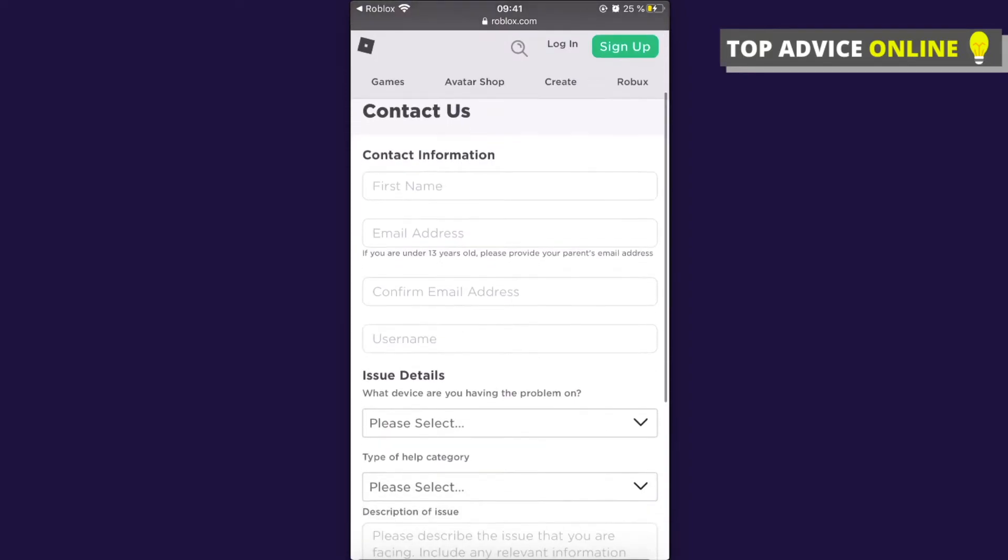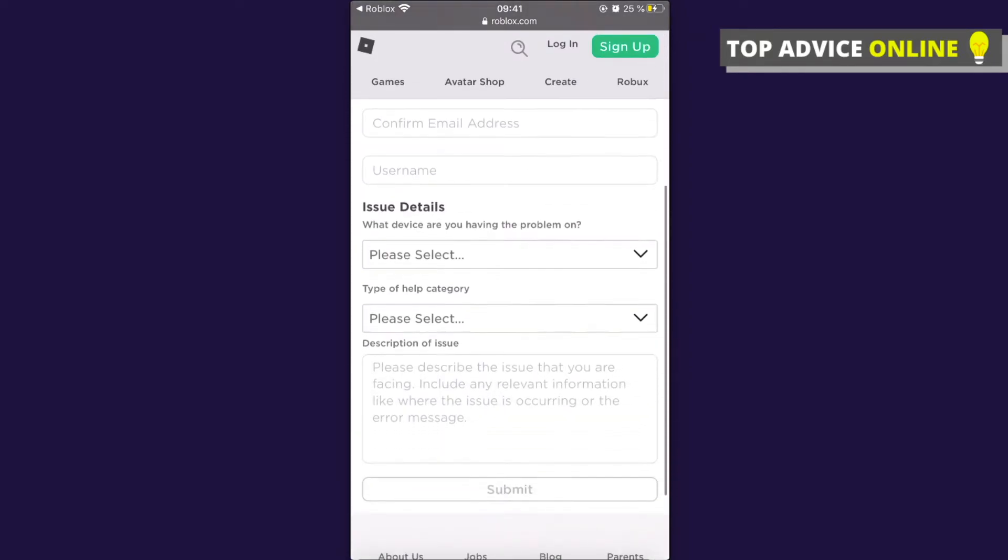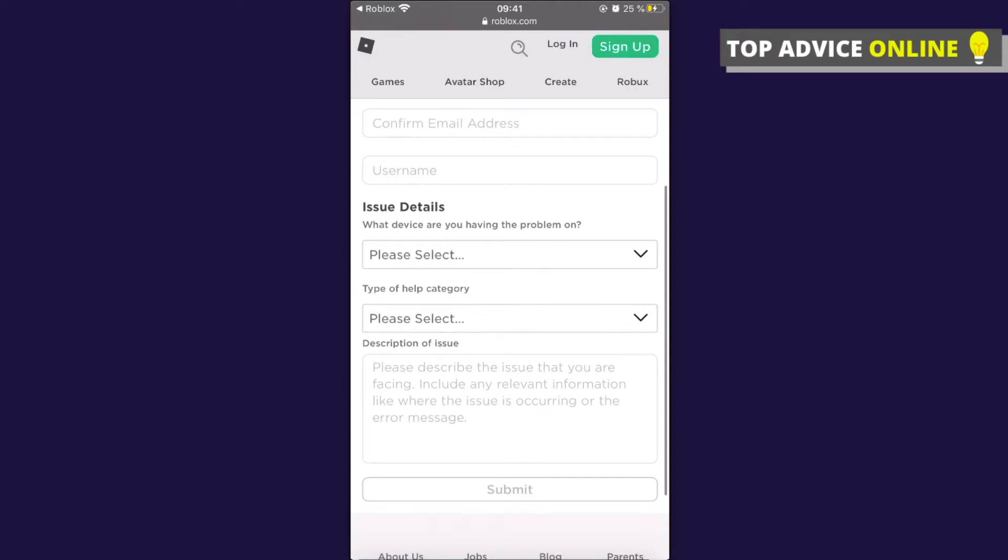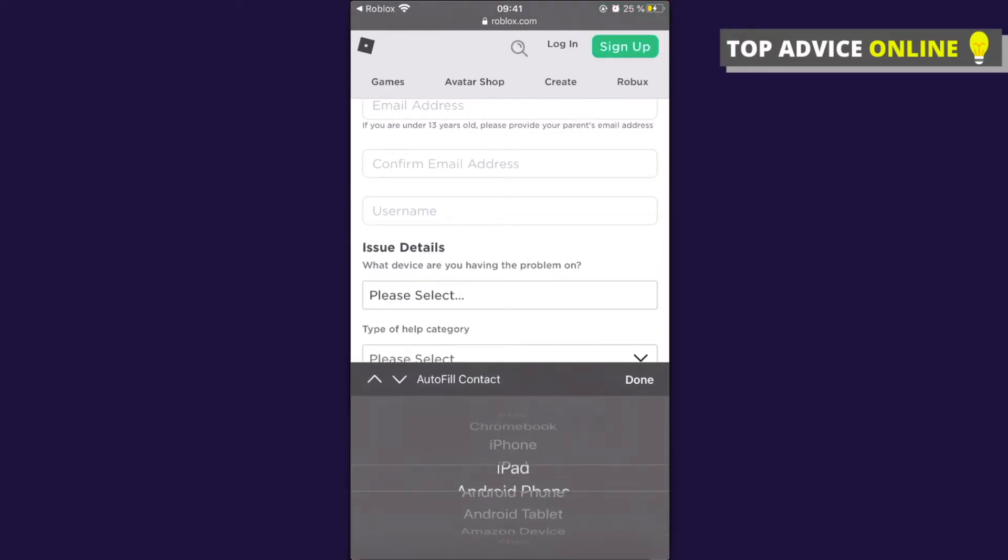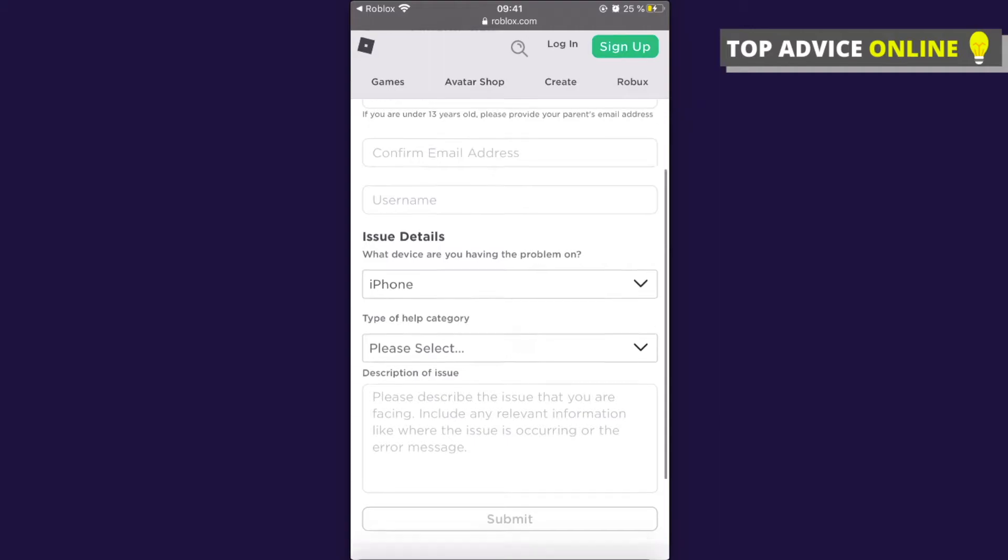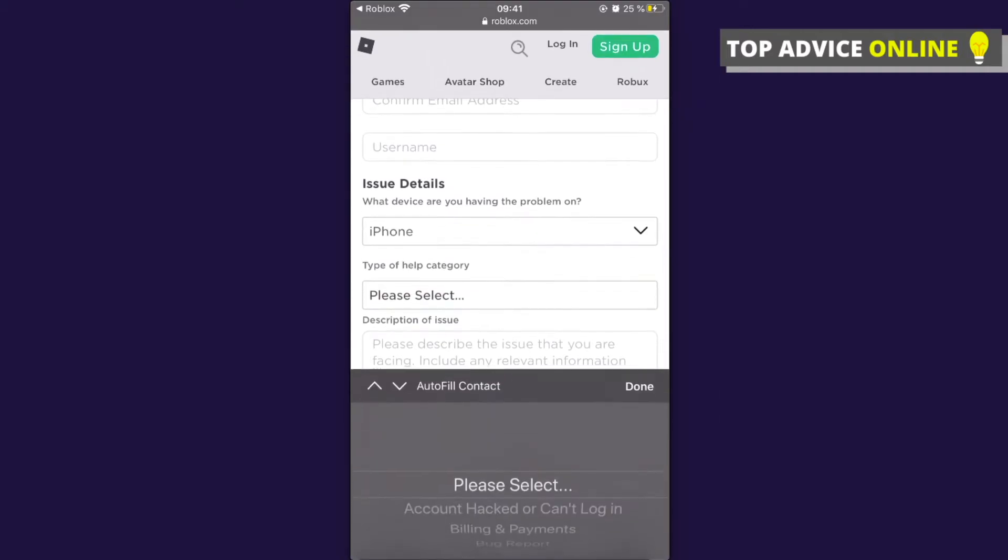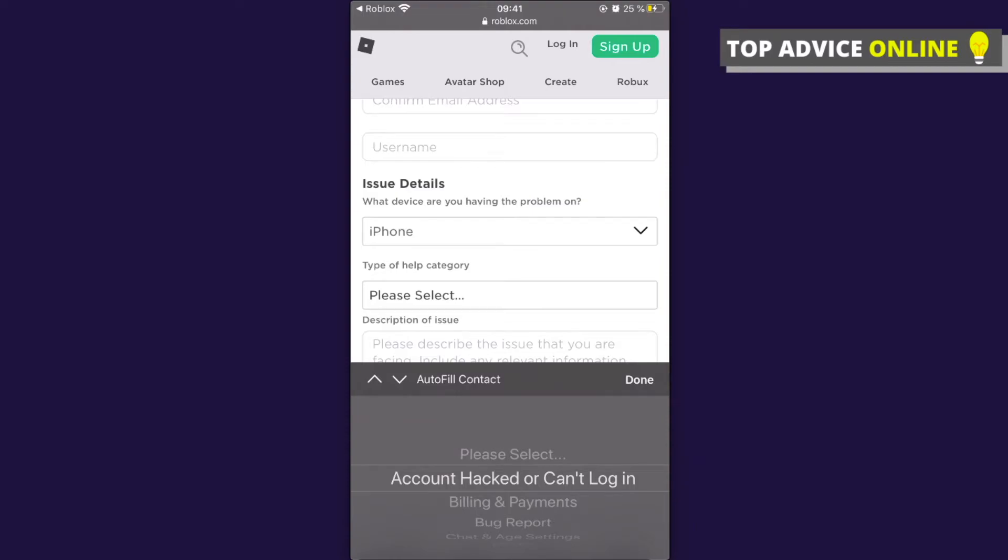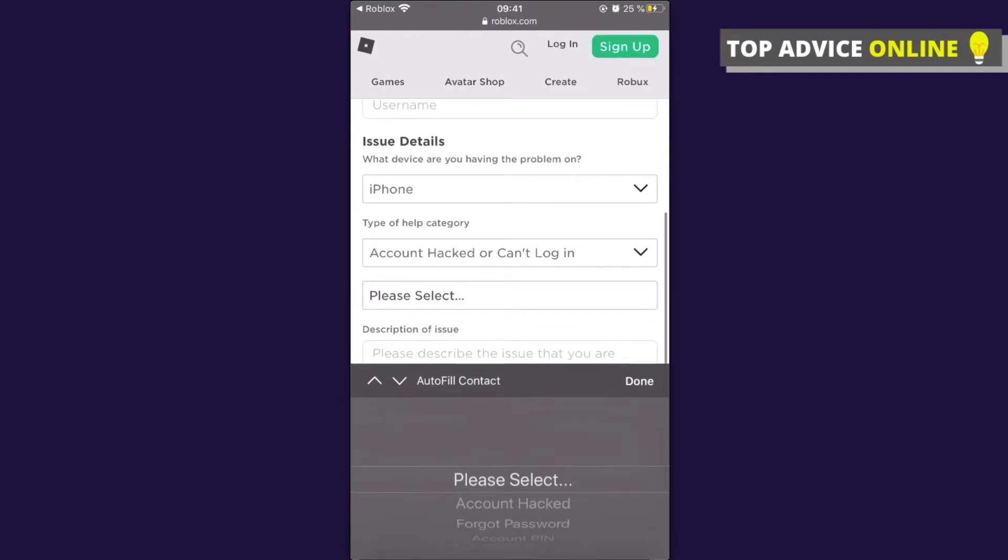Then for issue details, select your device - for me it's iPhone. Then for type of category, select Account Hacked or Can't Log In, and select Account PIN.